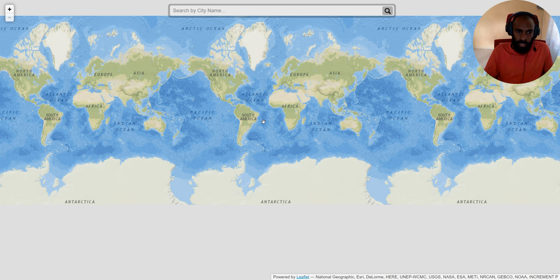On the world map atlas, you can scroll through different continents, view more countries and oceans. For example, I'll just go to Papua New Guinea.